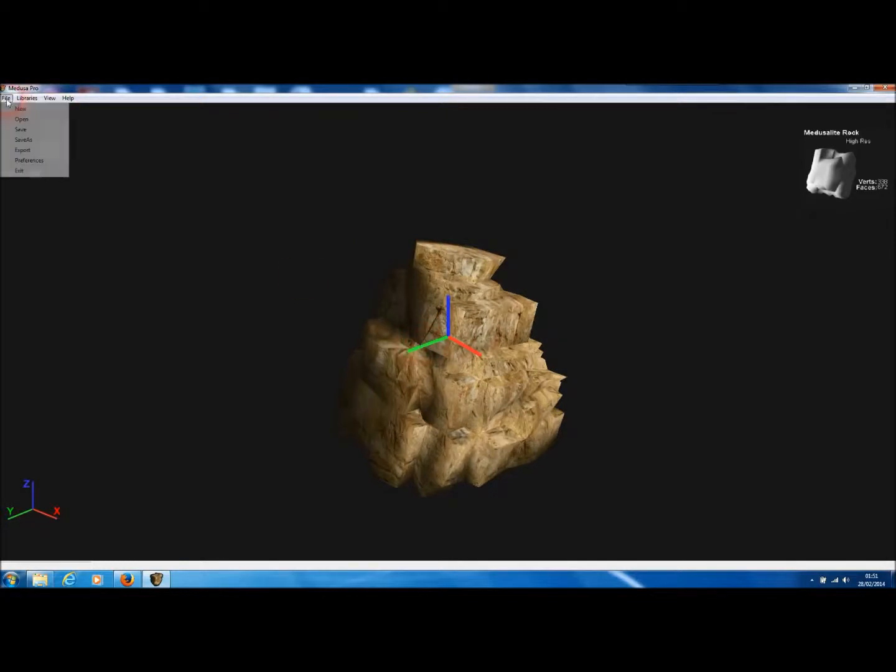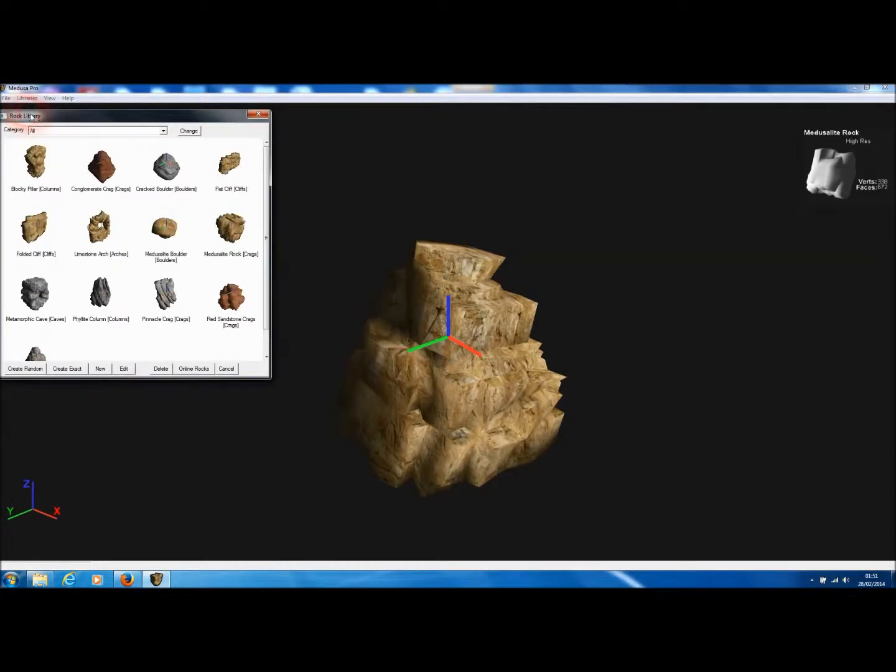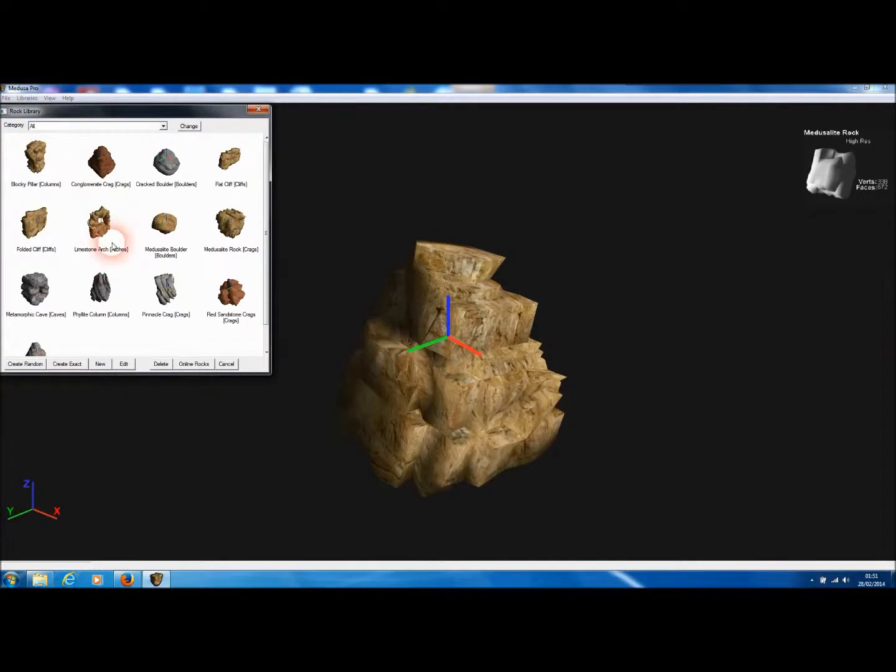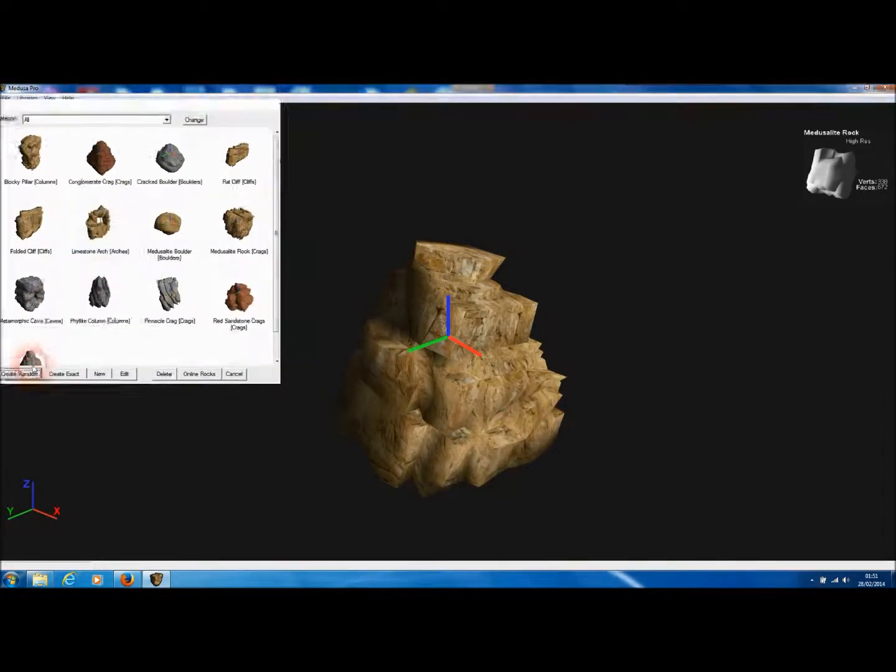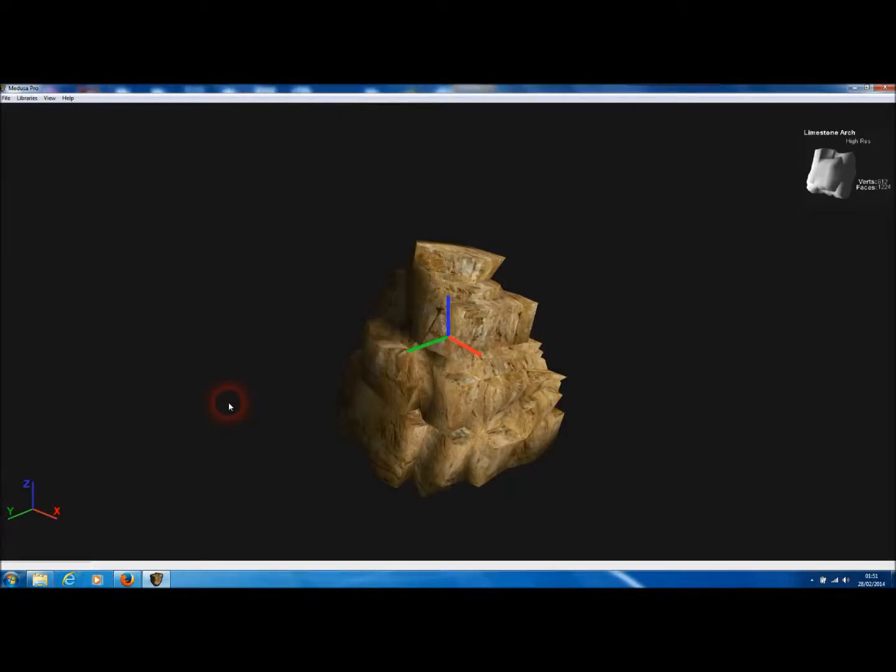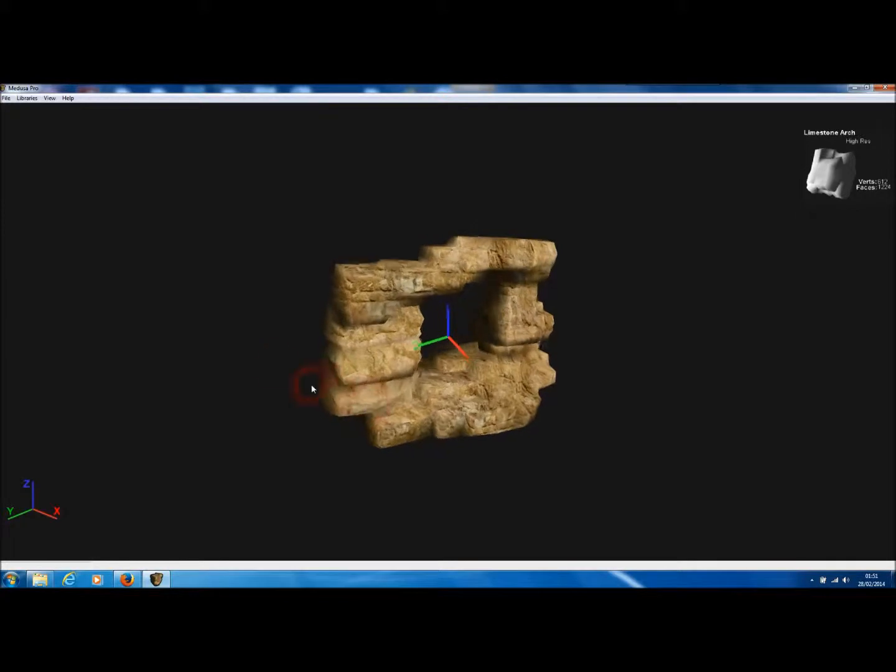For this tutorial, we'll generate something a little more interesting. Let's go to the rock library under File and New, and let's select the limestone arch and press Create Random to generate a completely new randomized model based on that arch template.